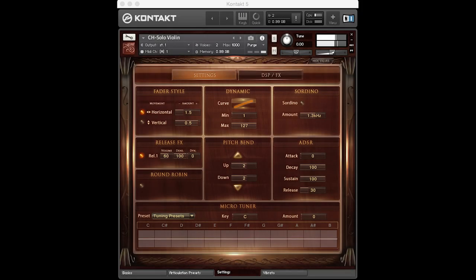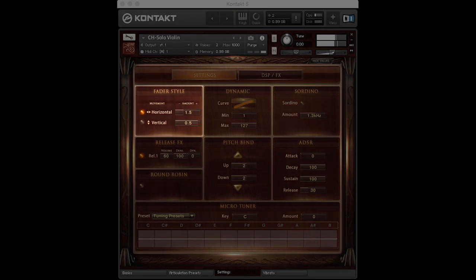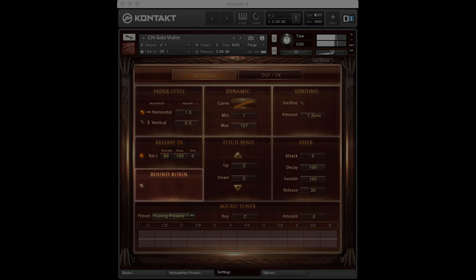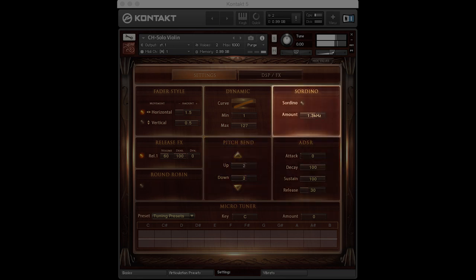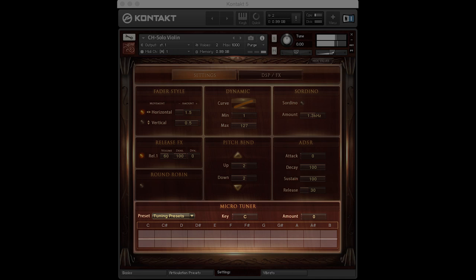In the settings page, you can adjust many general settings for the instrument. Depending on your favourite workflow, you can edit the behaviour of the faders, the detail of the release samples, activate round robin, edit the keyboard dynamic curve, change the pitch bend settings, and adjust attack, decay, sustain and release. There is also a Sordino switch with adjustable frequency, which simulates a Sordino style playing for all articulations. The built-in microtuner lets you shift the individual notes of the scale, including various presets of common classical tuning techniques.